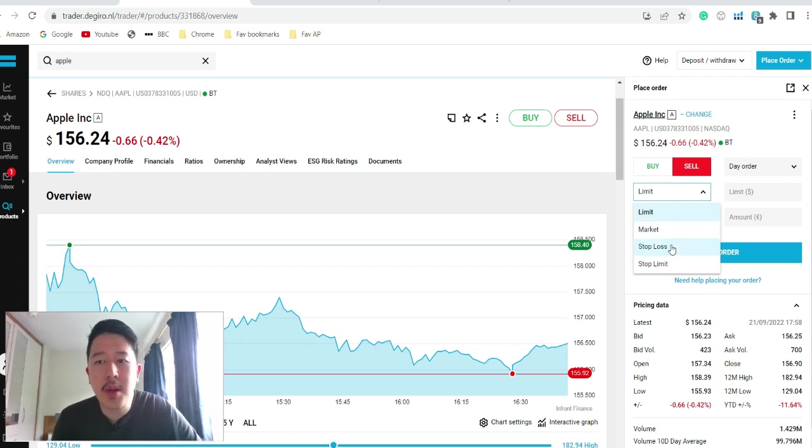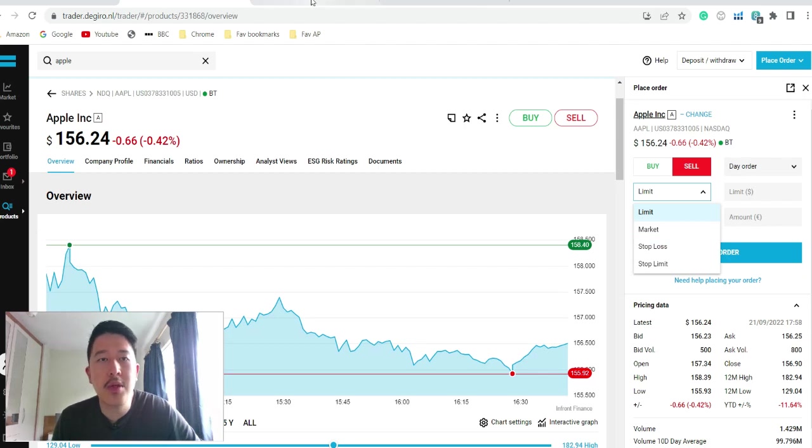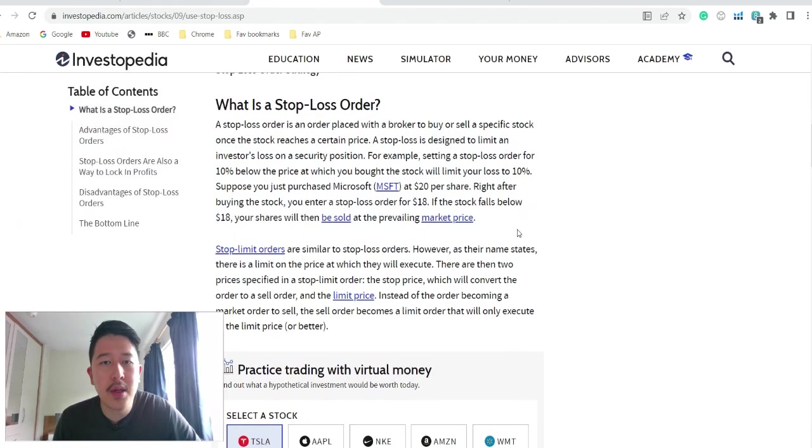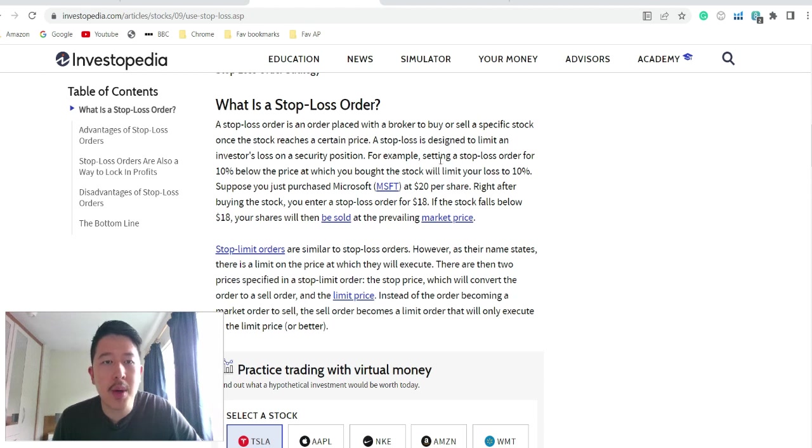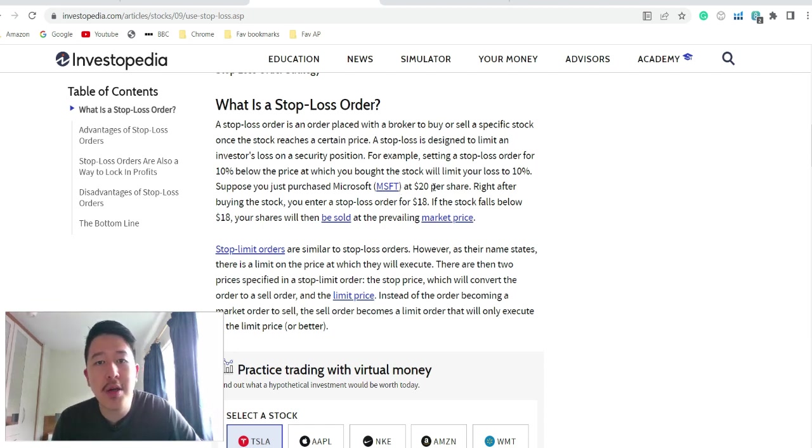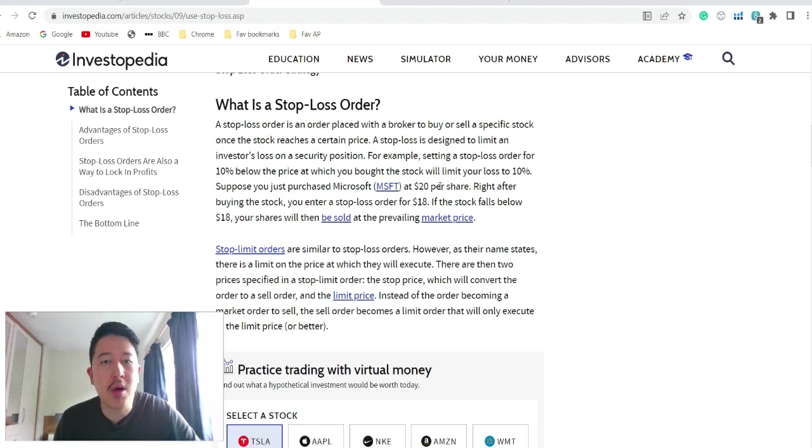In terms of stop loss and stop limit, it's similar. Stop loss, for example, if the price drops. So for example, you want to buy Microsoft and if it drops 10% below the price at which you bought, it will limit your loss to 10%. So if Microsoft is $20, if it drops $2 to $18, it will close your position.